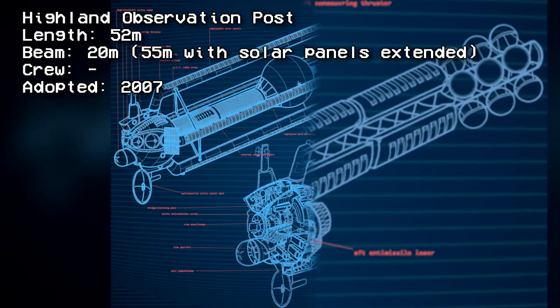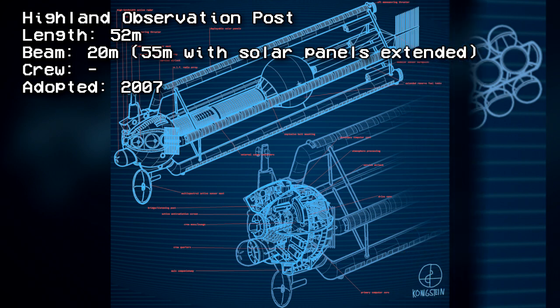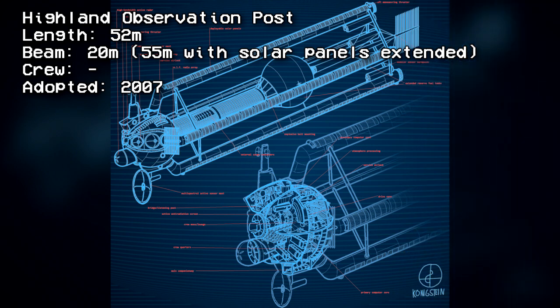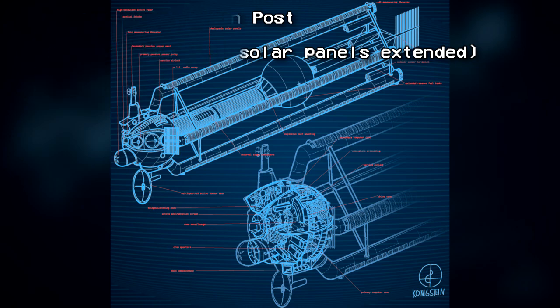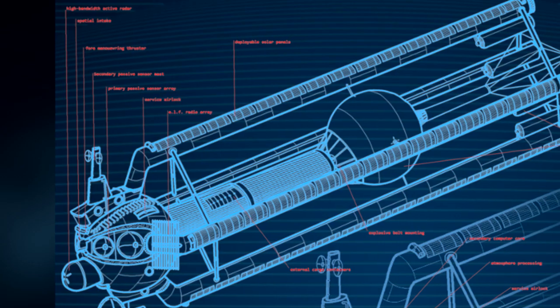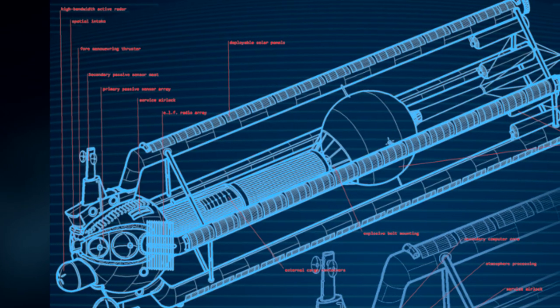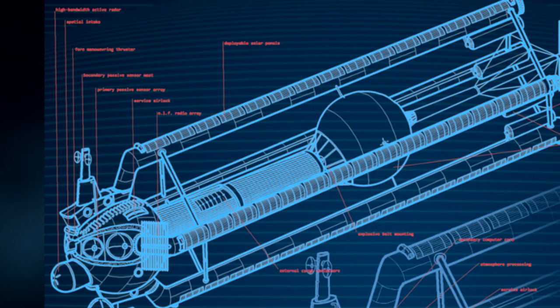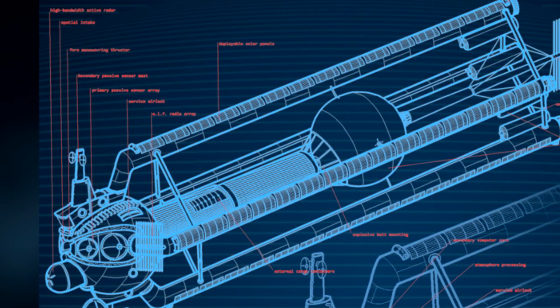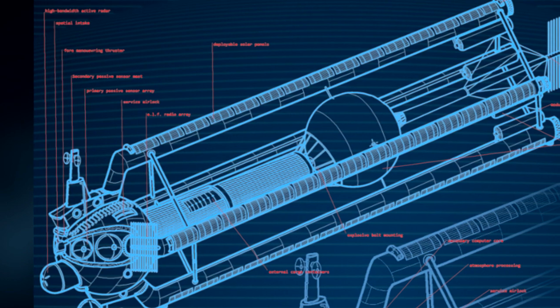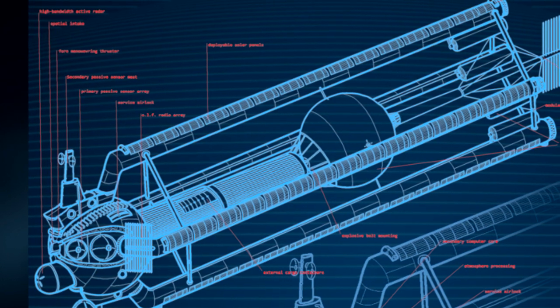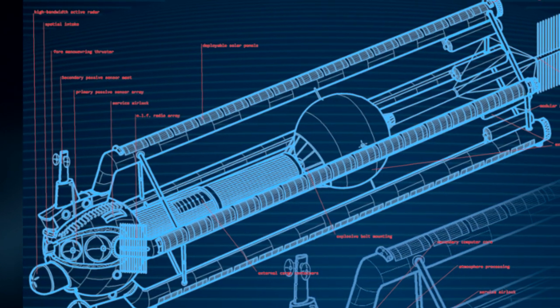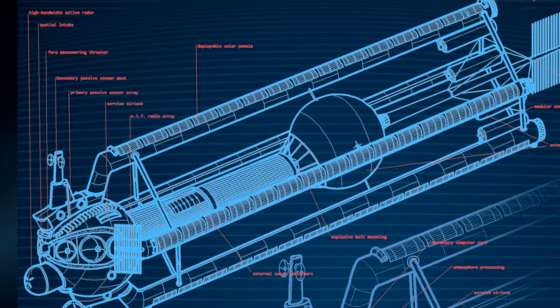Highland Observation Post: 52 meters beam, 20 meters by 55 meters with solar panels extended, crew unspecified, adopted 2007. Due to the logistical difficulties of communications and transport and the considerable volume of space between major human settlements...